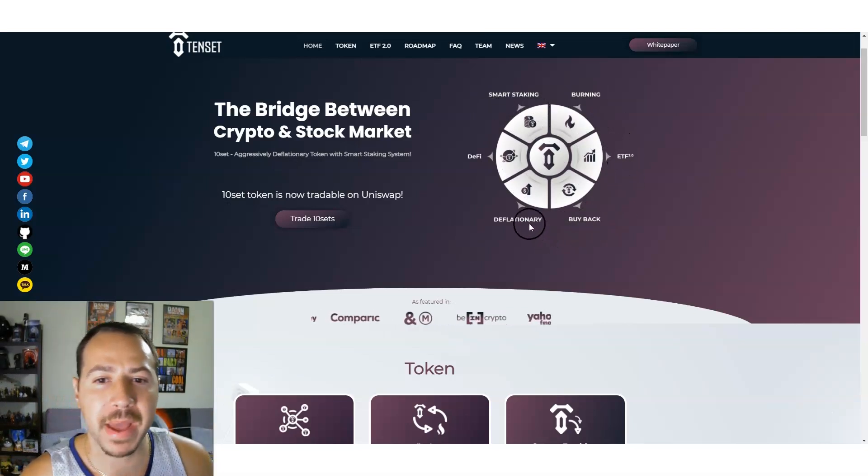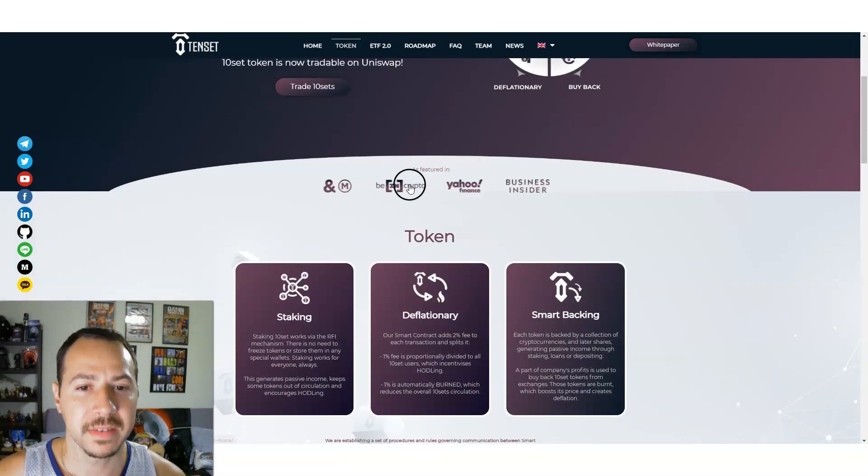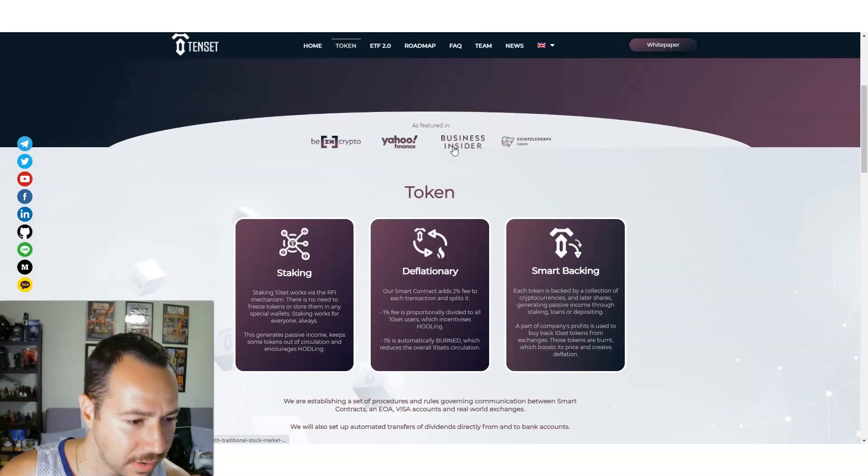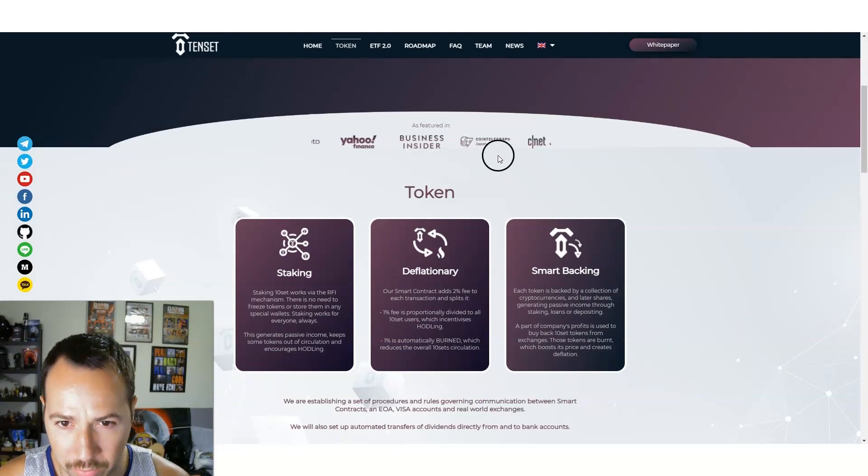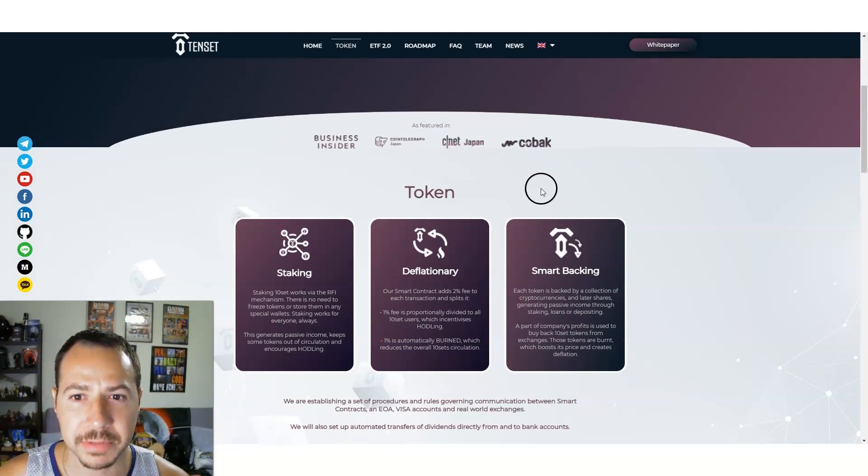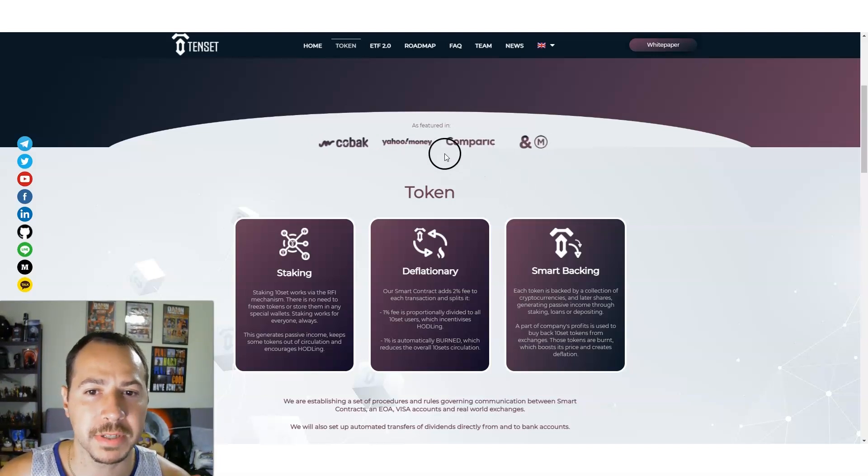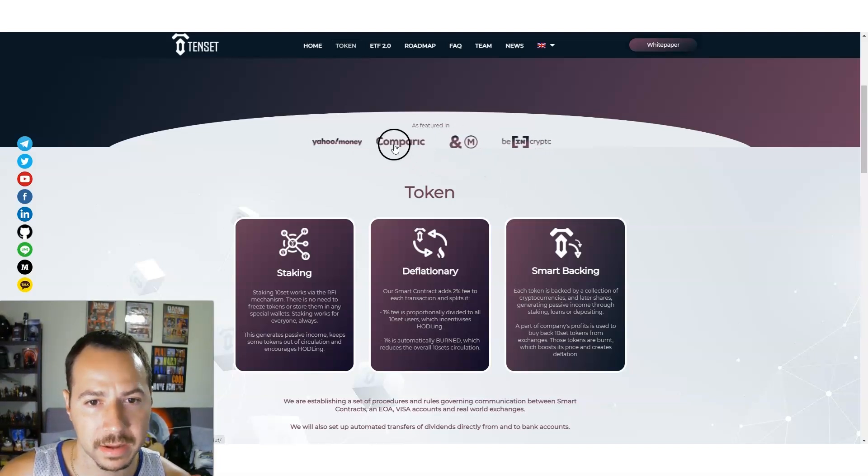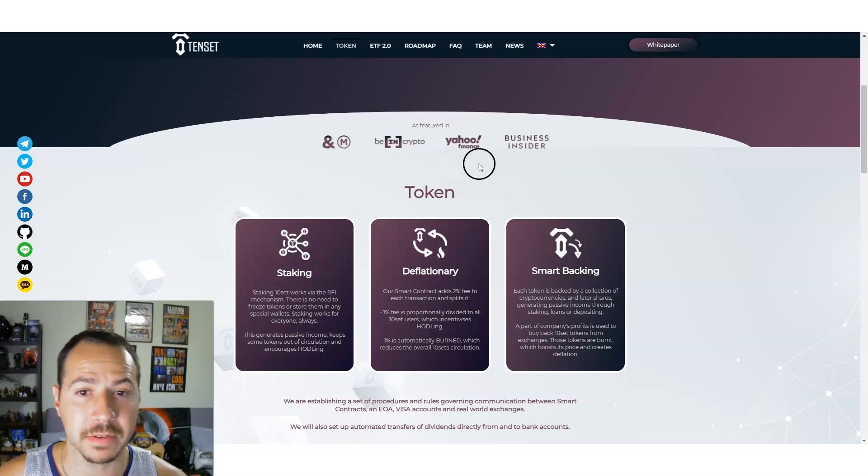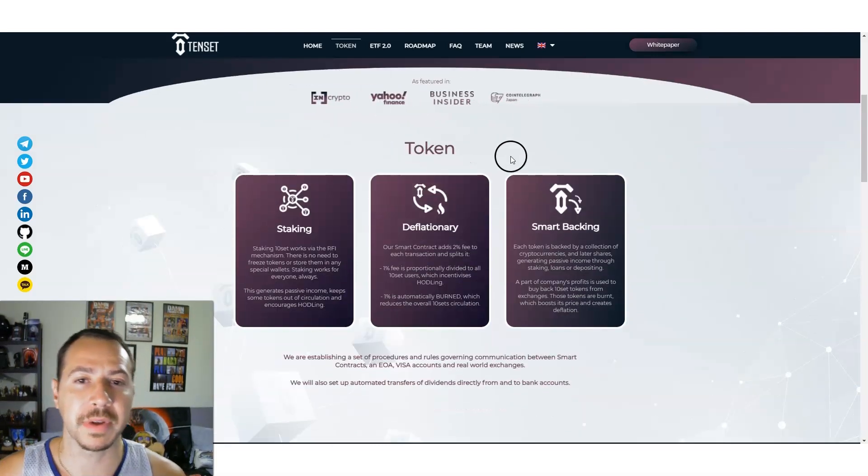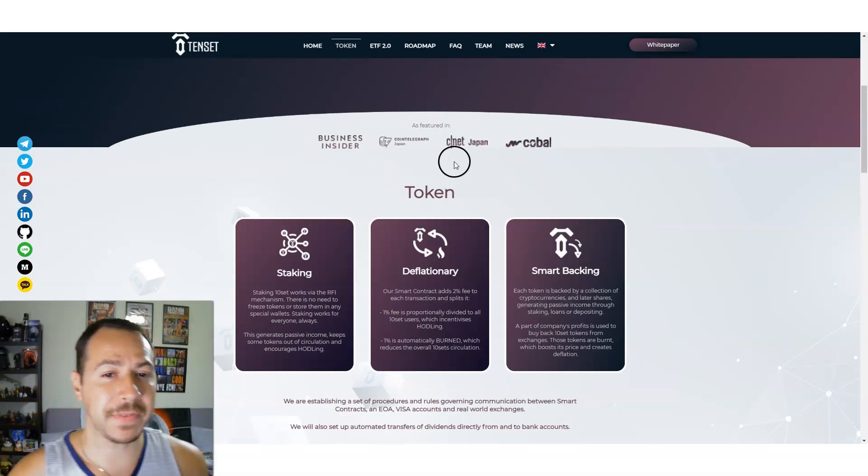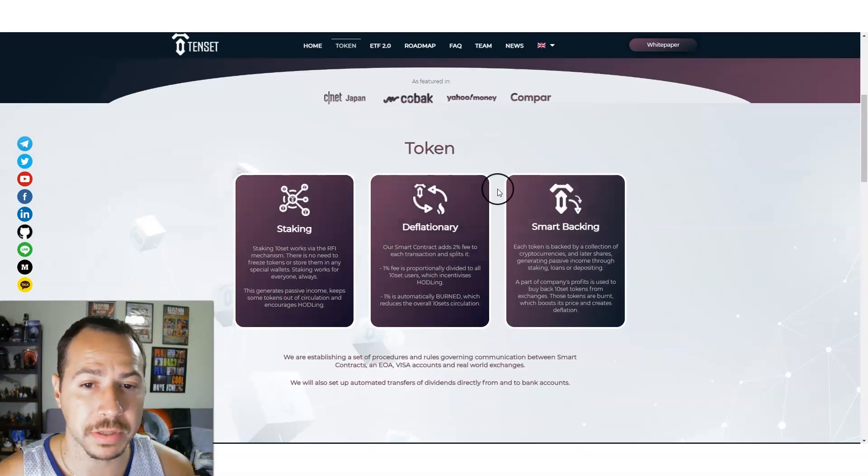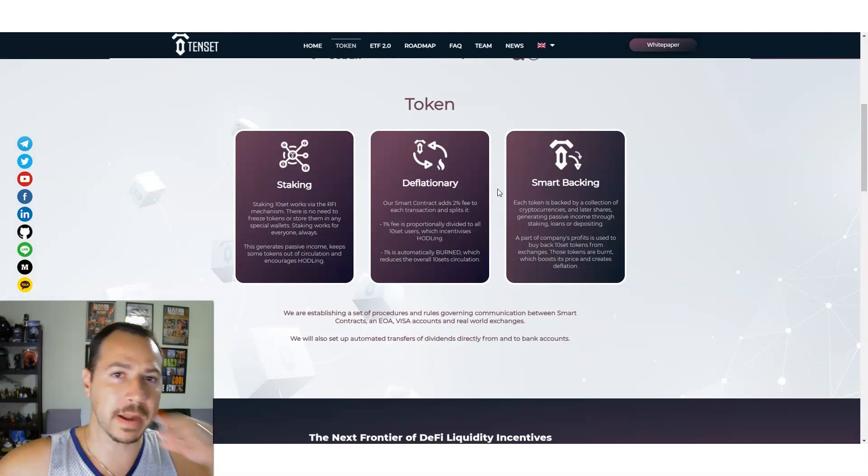There's featured in Yahoo Finance, Business Insider, CoinTelegram, CNET Japan, CoinBac, Yahoo Money. So 10SET's been featured around a lot of places already which is really good, definitely good to get the word out.